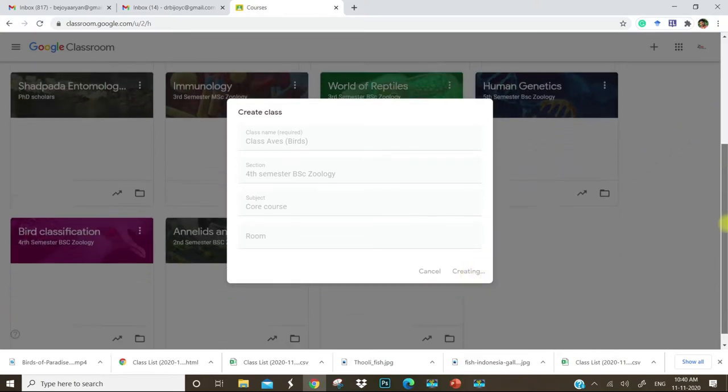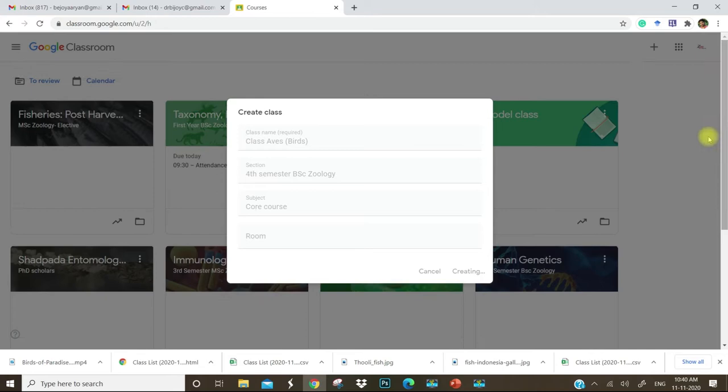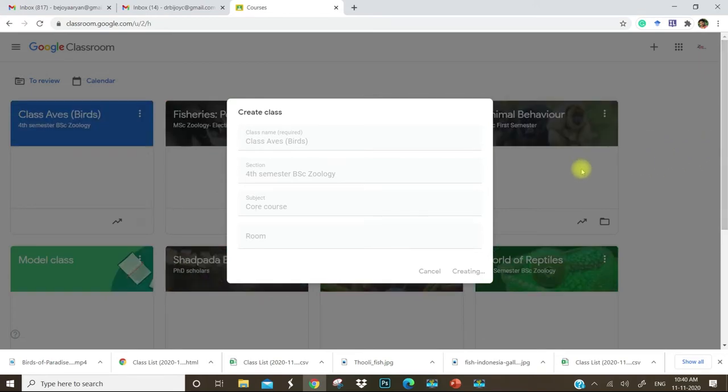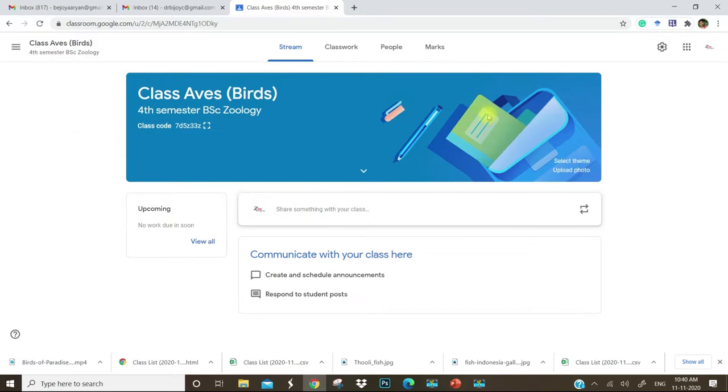It will take some seconds. Yes, we have a course now. This is the course.